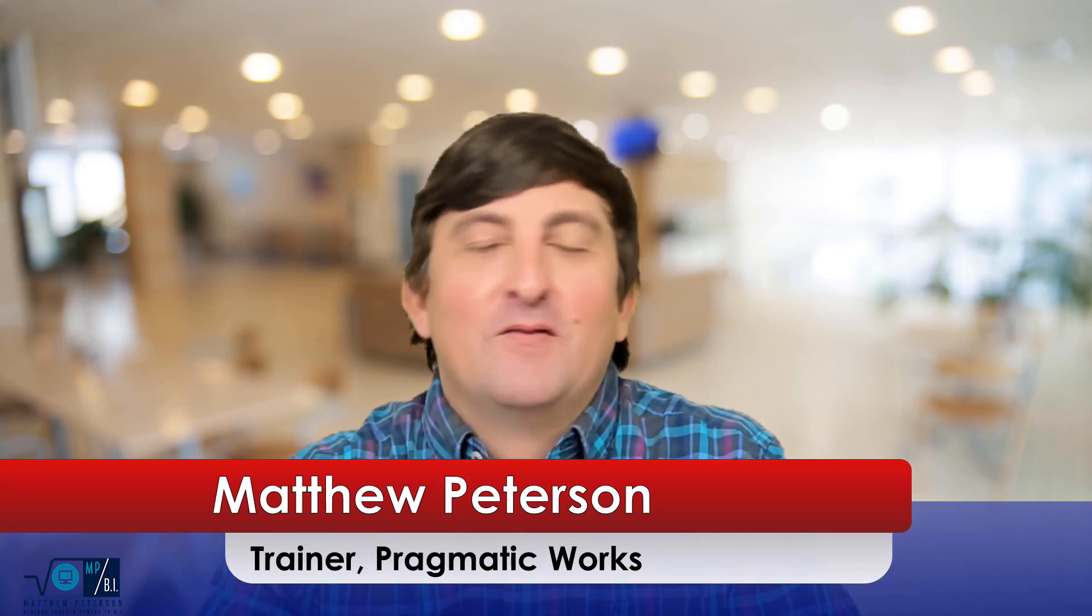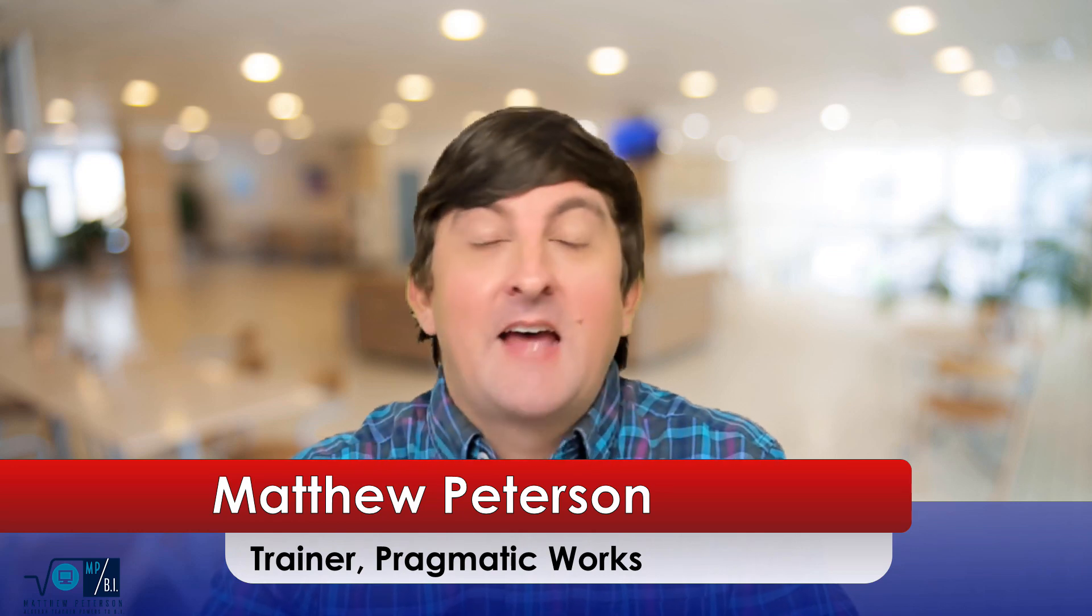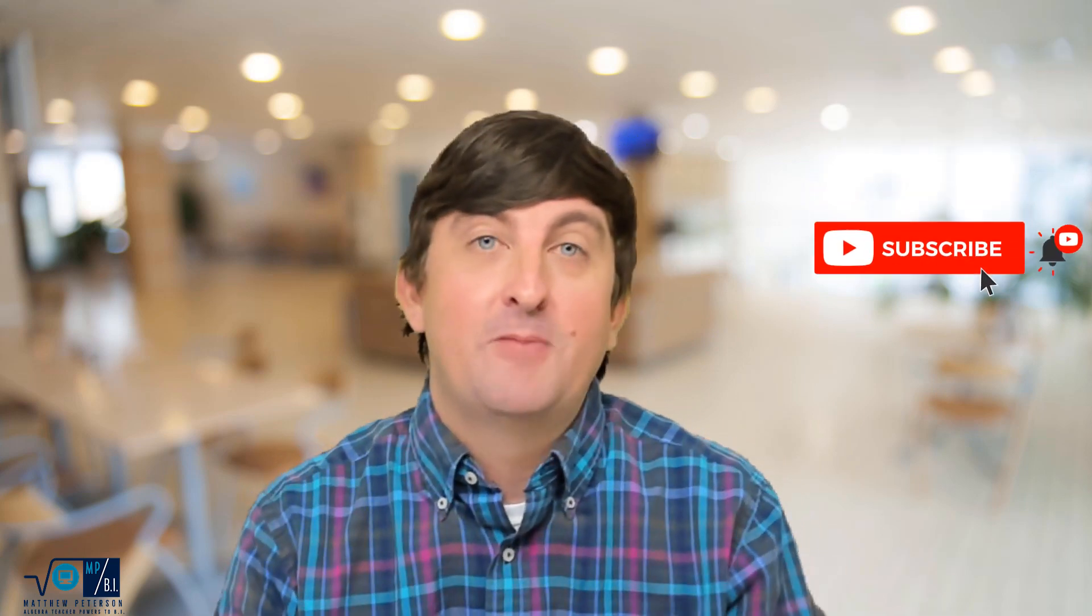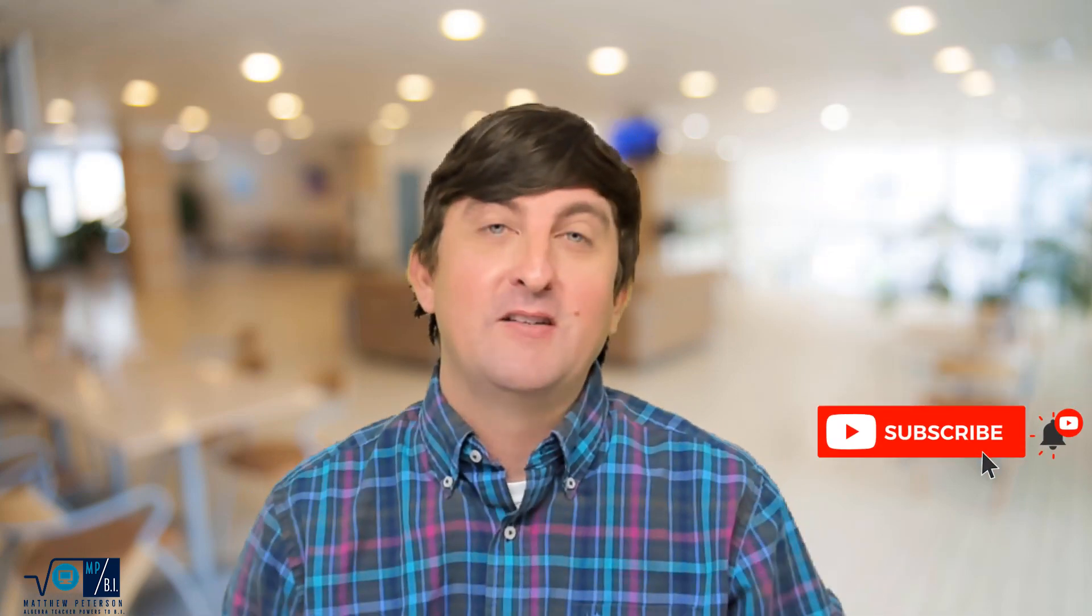Hello folks, my name is Matthew Peterson. I'm a trainer at Pragmatic Works where we do everything from virtual mentoring, on-demand learning, private trainings, hackathons, and you're at our YouTube channel. So make sure you like and subscribe so you can stay up to date of all videos that we post. We usually post about two or three every single week.